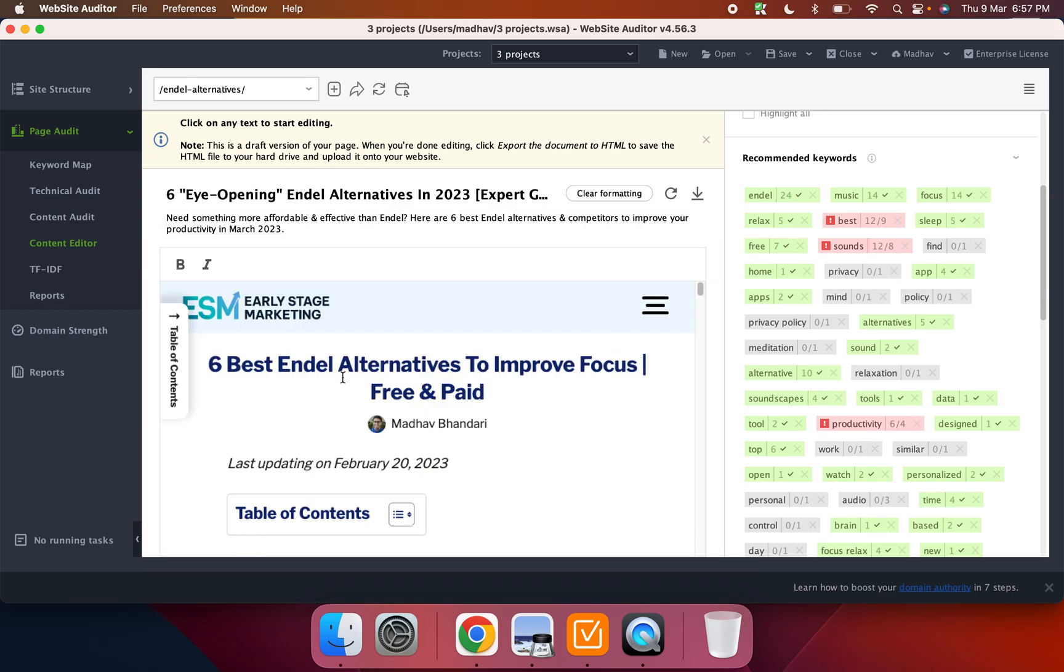So that's what the content editor helps with. It's a very useful tool. Then there are other things like they do a TF-IDF analysis, which is kind of a way to understand how the page and the content has been optimized for the search term or something. You just search for it on Google.